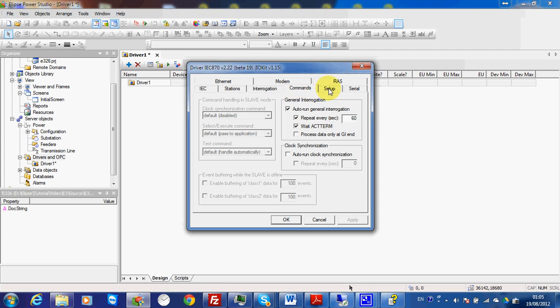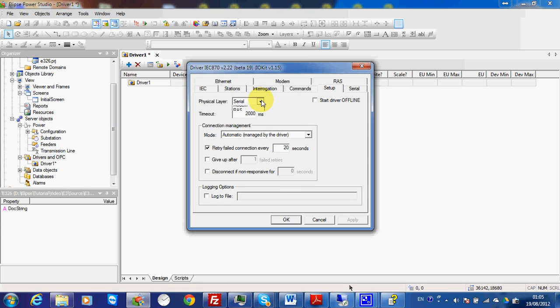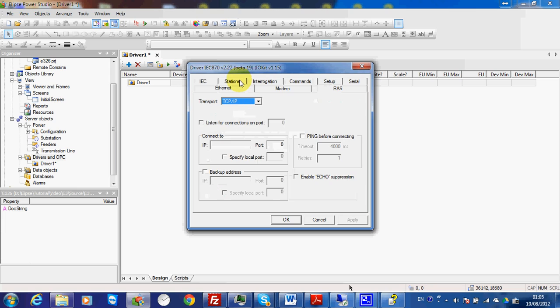Then I go to the setup and choose inside communication. Under internet settings, I type in the address of my slave. The default port for IEC 104 is 2404.